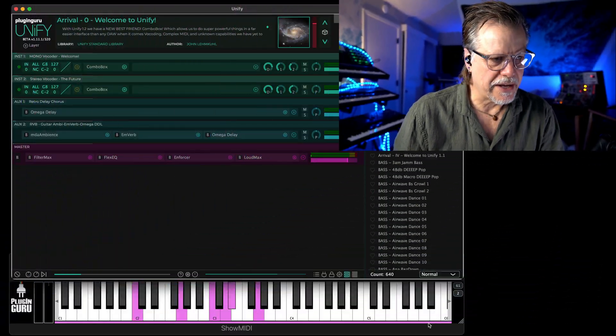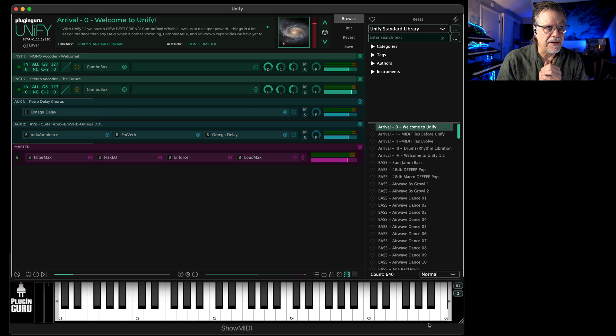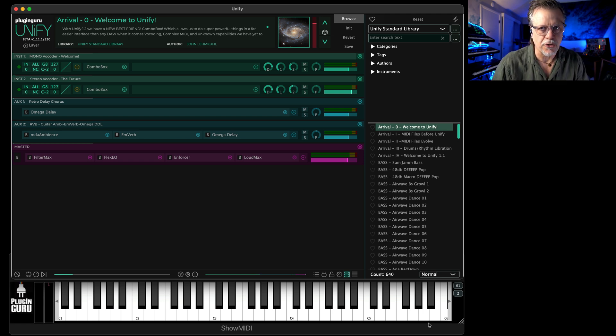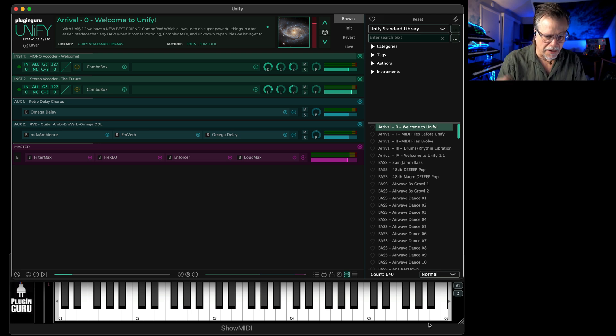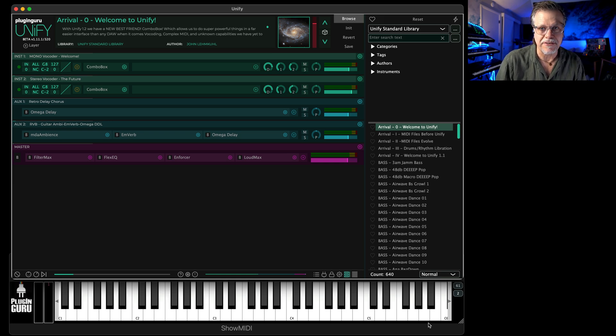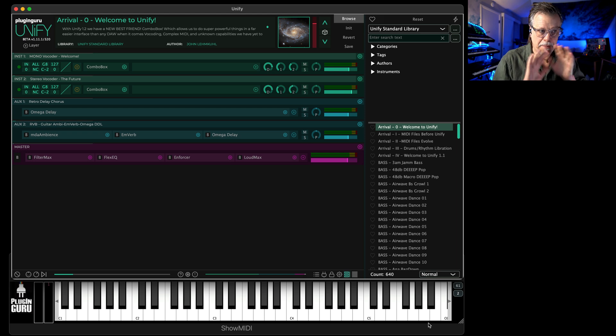Hi, welcome to a new Plugin Guru video. We've had a Black Friday sale going that's still going on, and because so many have been buying Unify, I thought I should make a quick video showing you how you can supercharge Unify out of the gate with over 2000 patches—actually 2200 patches—for free without having to buy anything else.